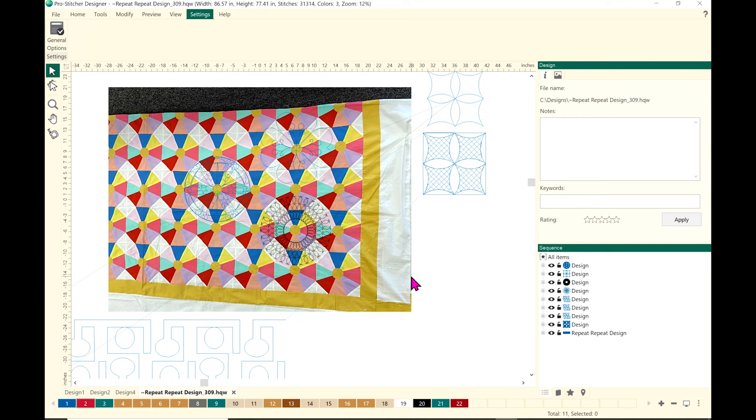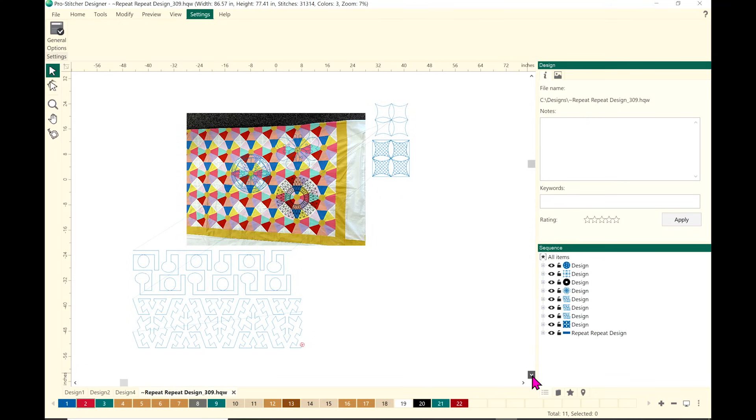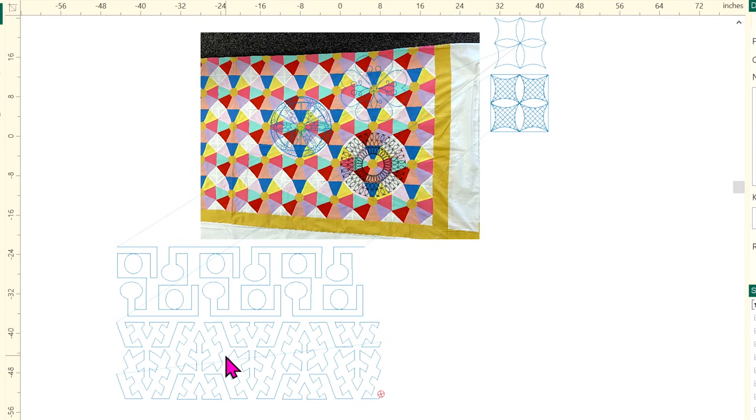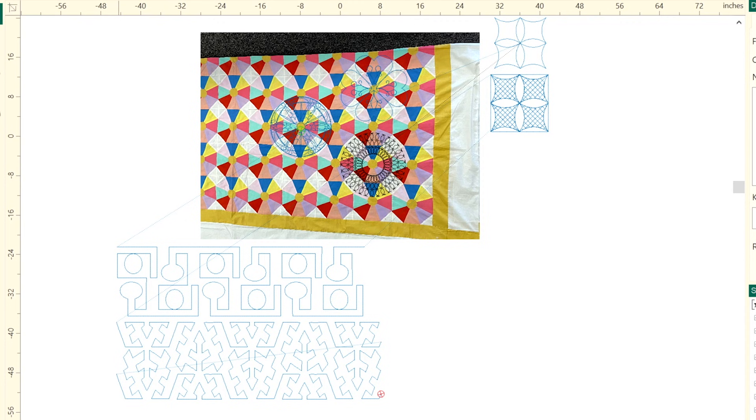Kim pulled some fun circle designs from ProStitcher and dropped them in. Her thought was to have some fun with these designs and then pull in some fun backgrounds — there are fun background fills she would bring in to fill the spaces in between. Because this quilt is all solids, all of the quilting is going to pop and be amazing, so it's worth the time to do these special designs.